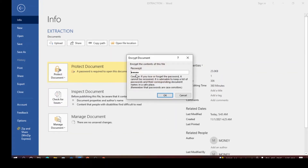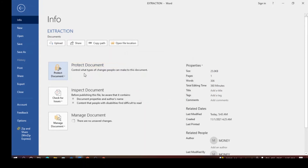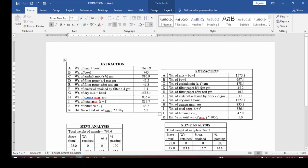You can see the password is being displayed. All you need to do is clear the password using the Backspace key on your keyboard. Once you clear the password, click OK. You can see that the 'Protect Document' option has now been deselected.